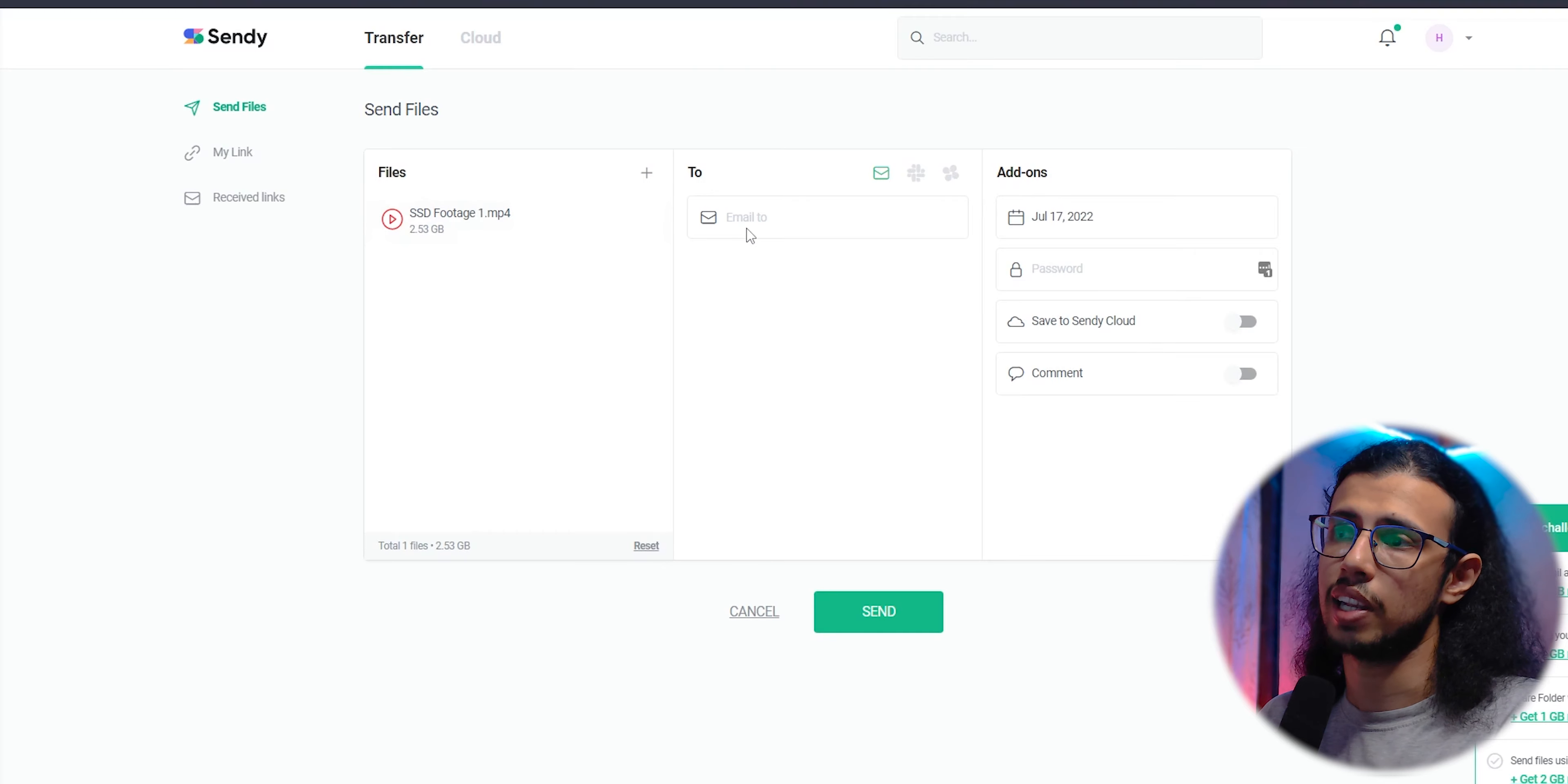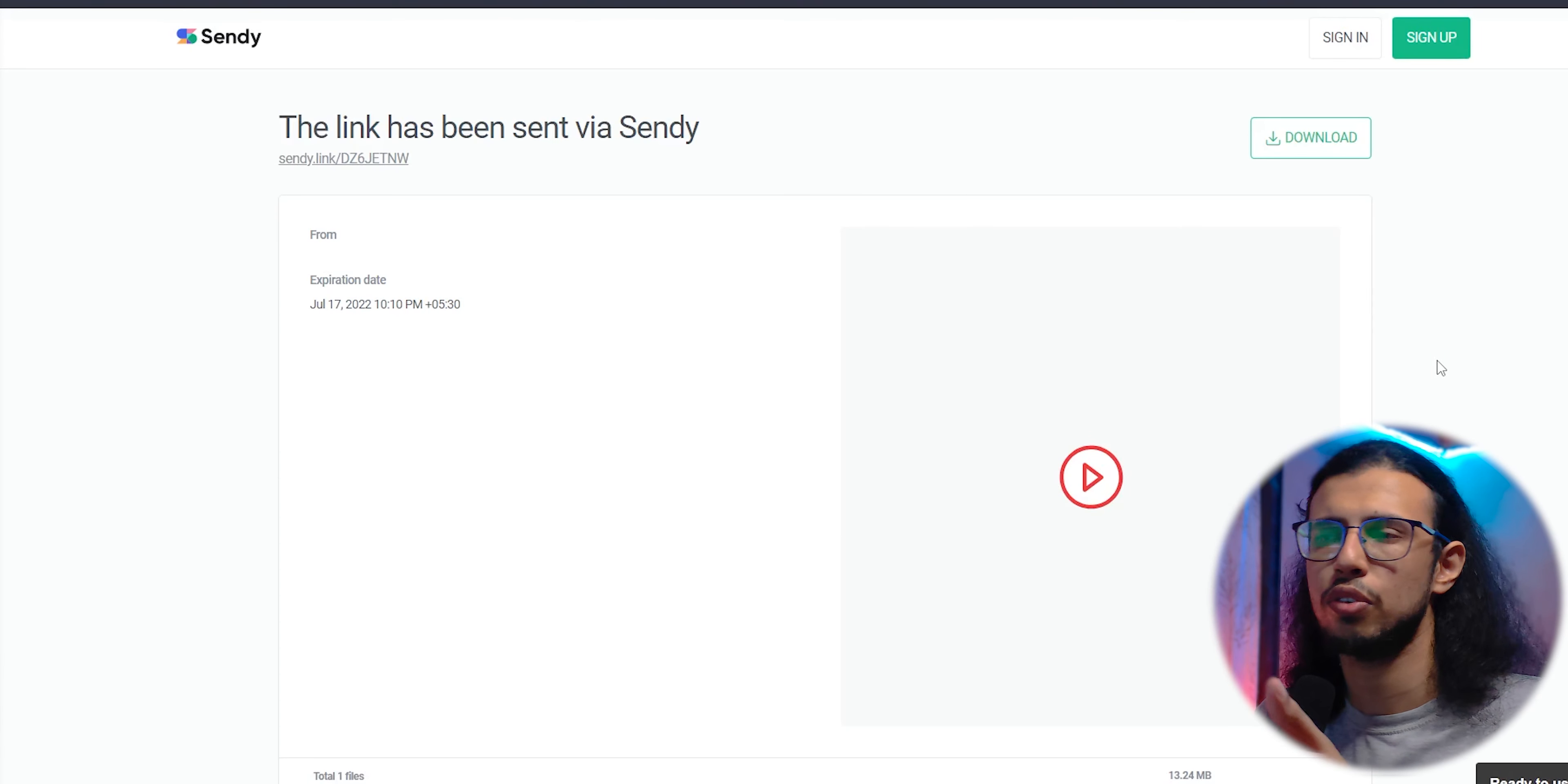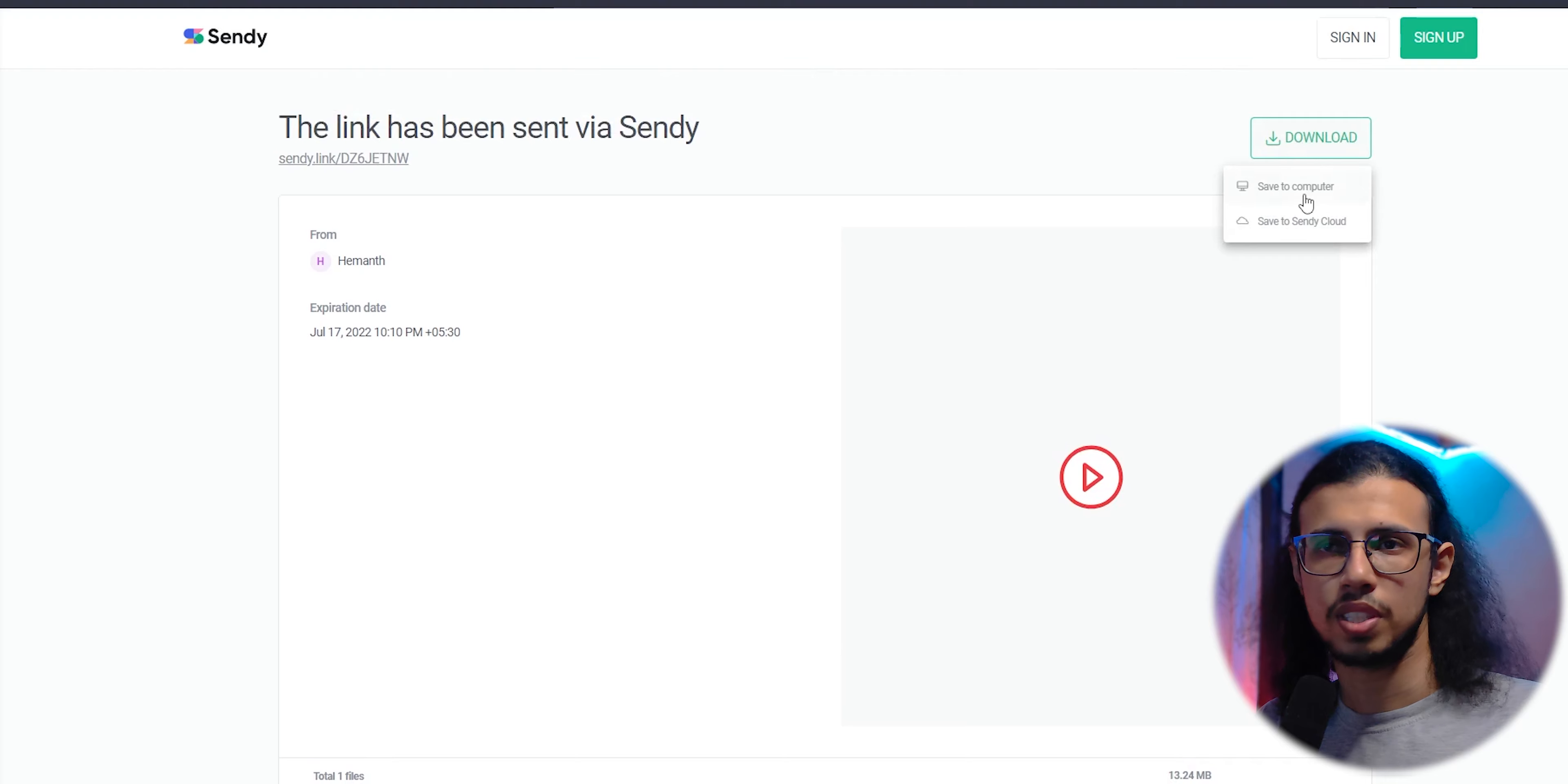Once the file is uploaded, you'll get a link which you can add as a normal link. Instead of a Google Drive link, you can add this one. And again, they can download it without requiring an account. You can add a file password if you'd like, meaning if you don't want everyone to download this file, you can secure it with a password. Pretty cool stuff, isn't it?